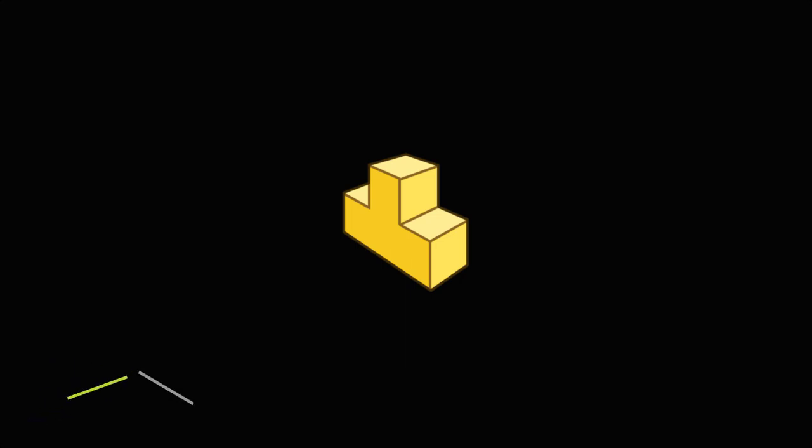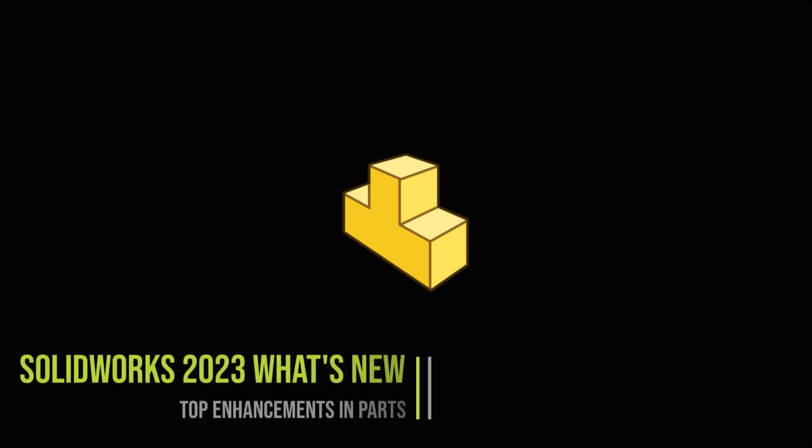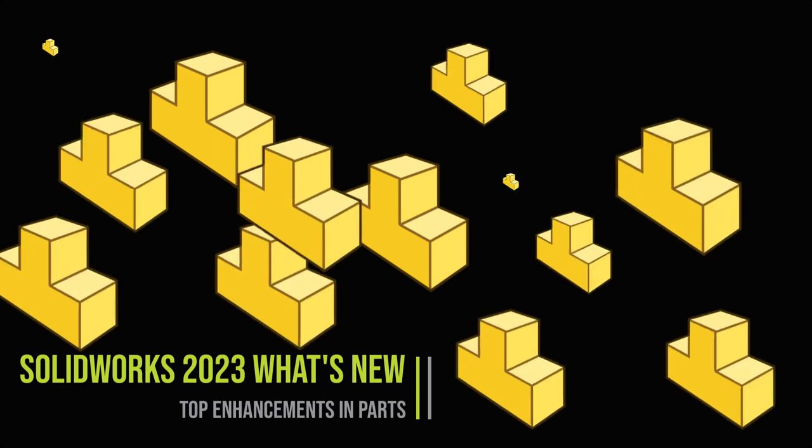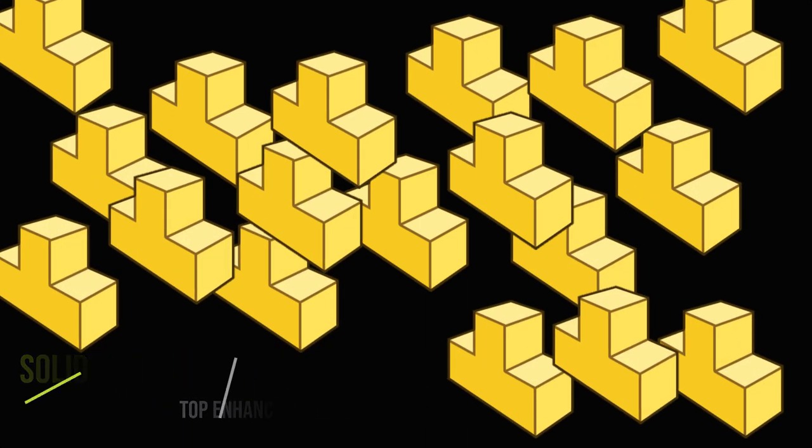The part model is at the core of everything you do in SolidWorks. As designs grow more complex, it's critical that you're able to create robust, manufacturable parts.